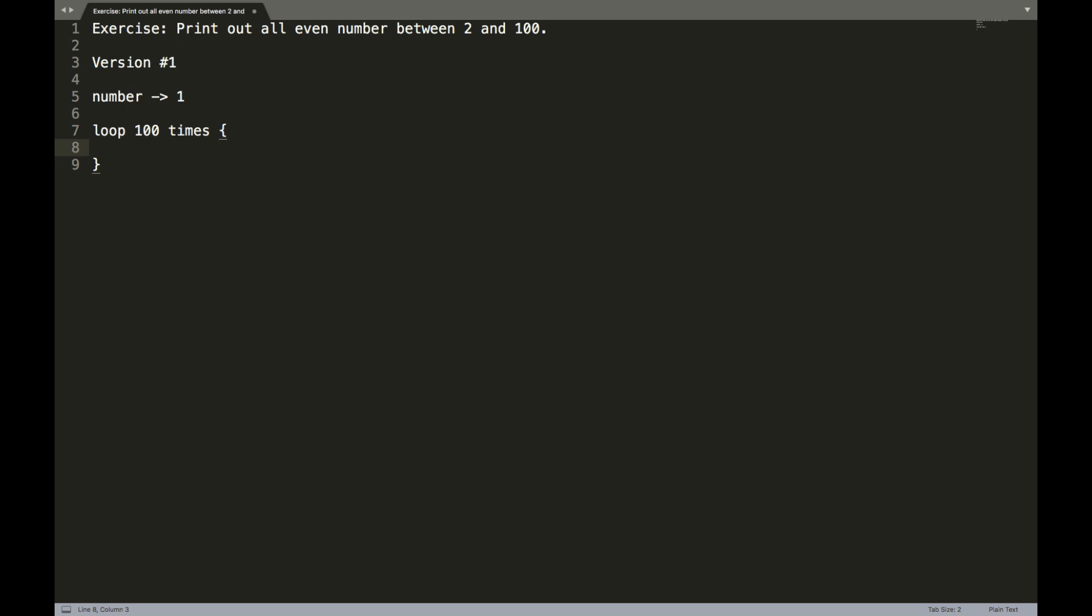So what are the instructions that I'm going to place inside of this hundred times loop? So first off, I'm going to say print number. So this is going to print whatever the contents of the number variable is. In this case, since number holds the value one, this loop is going to print the number one to the screen a hundred times in a row. However, that's not exactly what we want.